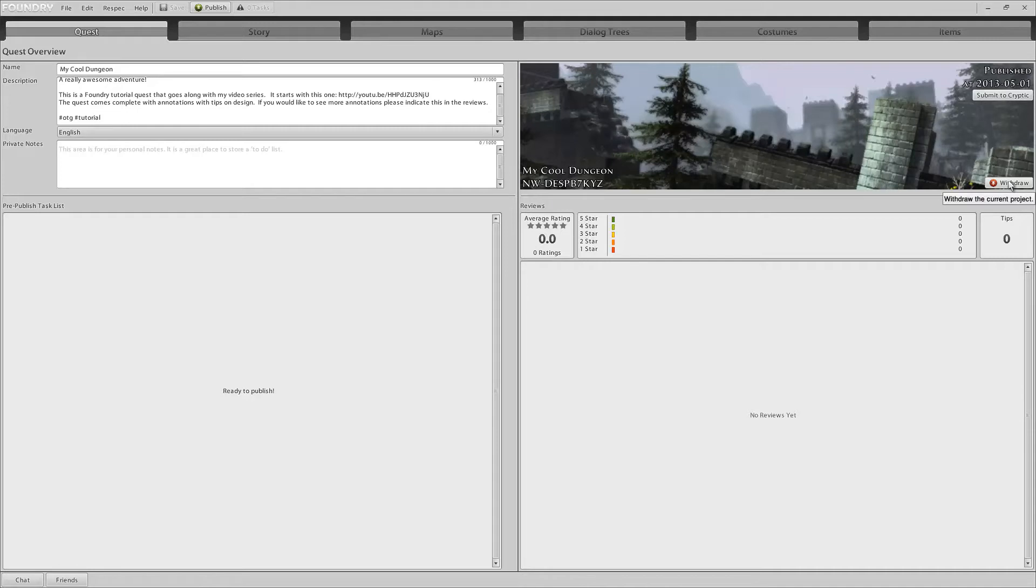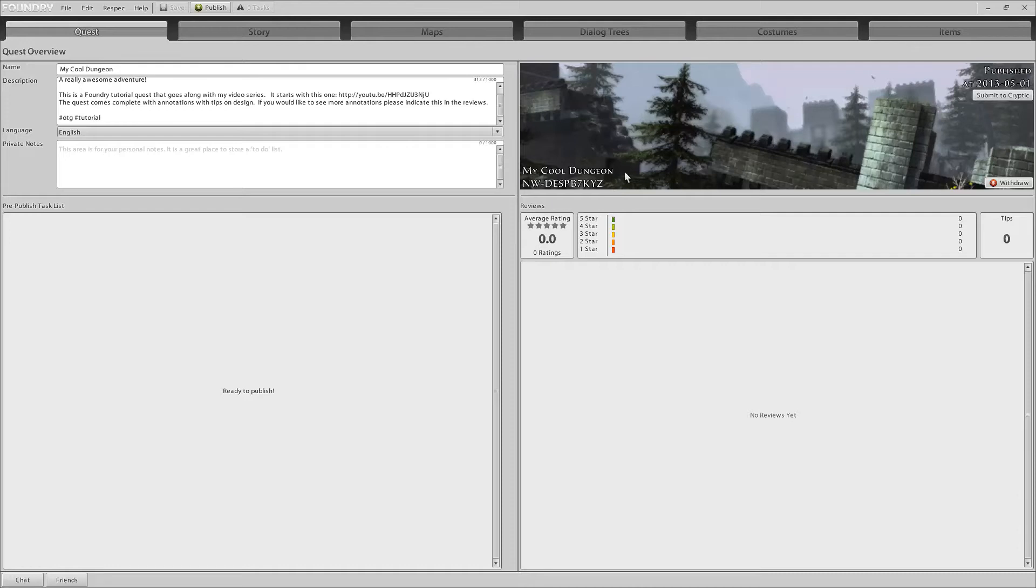If you find a massive problem with your quest, you can withdraw it and that will pull it off of the available quest list on the job boards. You can also get this little short code here that users can search for to find your dungeon instead of trying to type in the full name or something like that. Okay, and with that little distraction, coming back down to here, so yeah, tips. You can't withdraw it from here, obviously, because you're not logged on to a specific character.